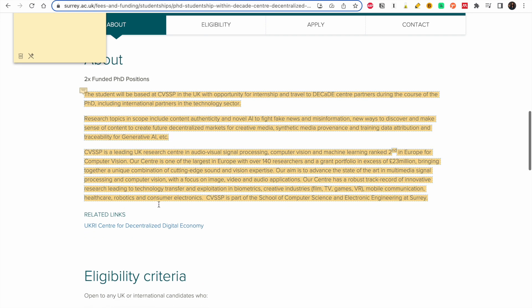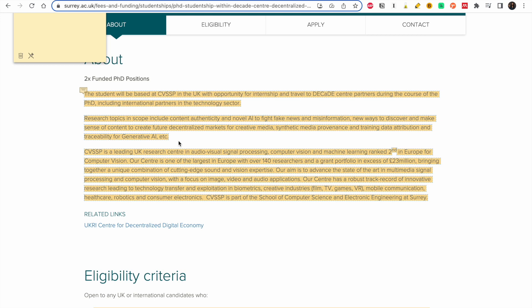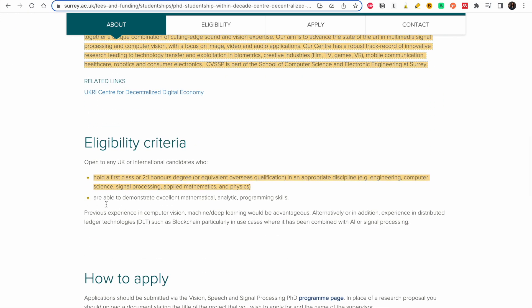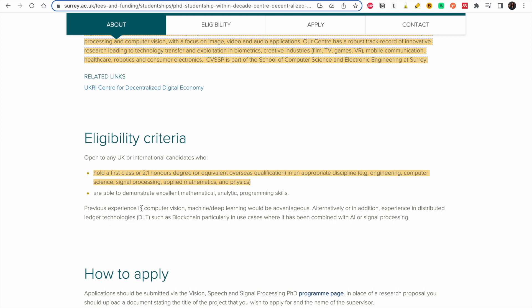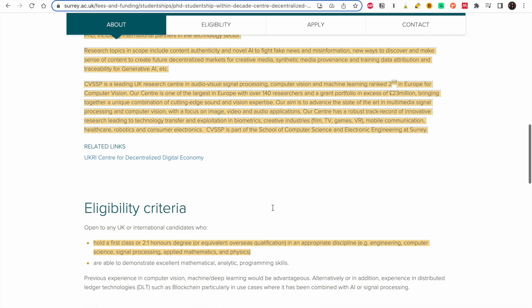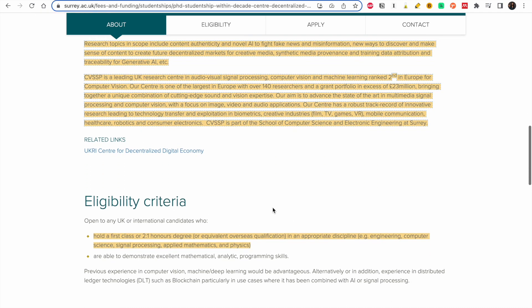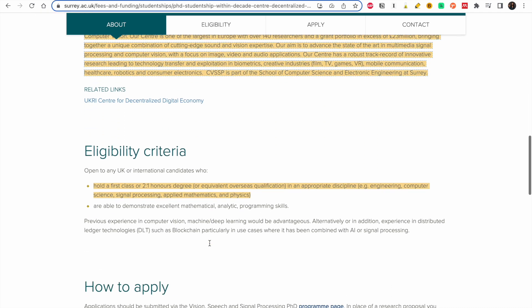So this is cool. You read this, you try to understand this. So this is the criteria: you need to have a first class in either engineering, computer science, signal processing, applied mathematics, and physics. You're able to demonstrate excellent mathematical, analytic, and programming skills. So you see it's advisable to learn programming because it also opens a lot of opportunities for you.